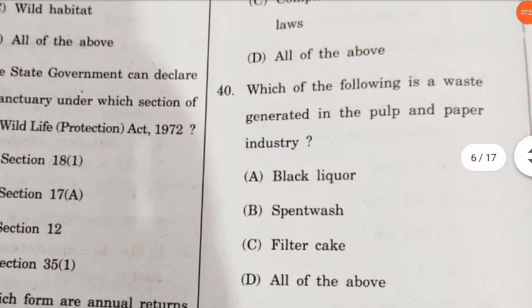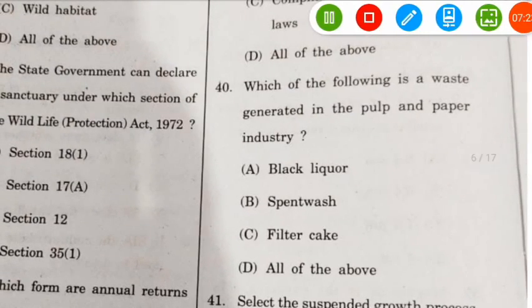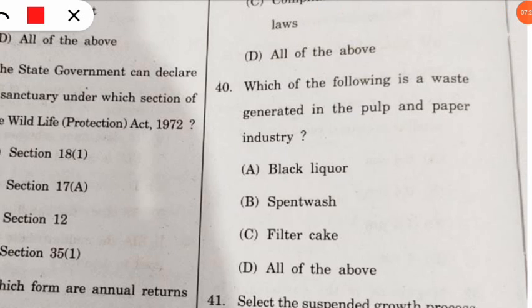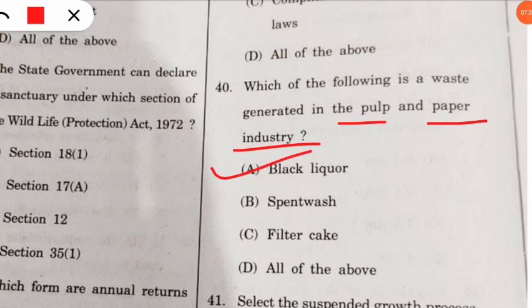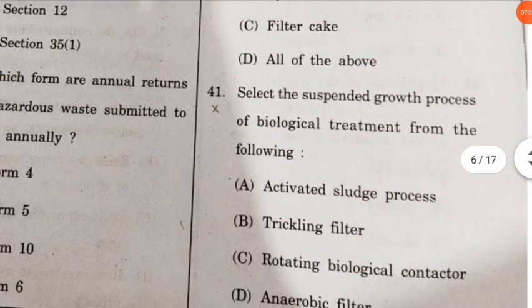Question 40: which of the following is a waste generated in the pulp and paper industry? The correct option is black liquor — black liquor is a waste generated from the pulp and paper industry.